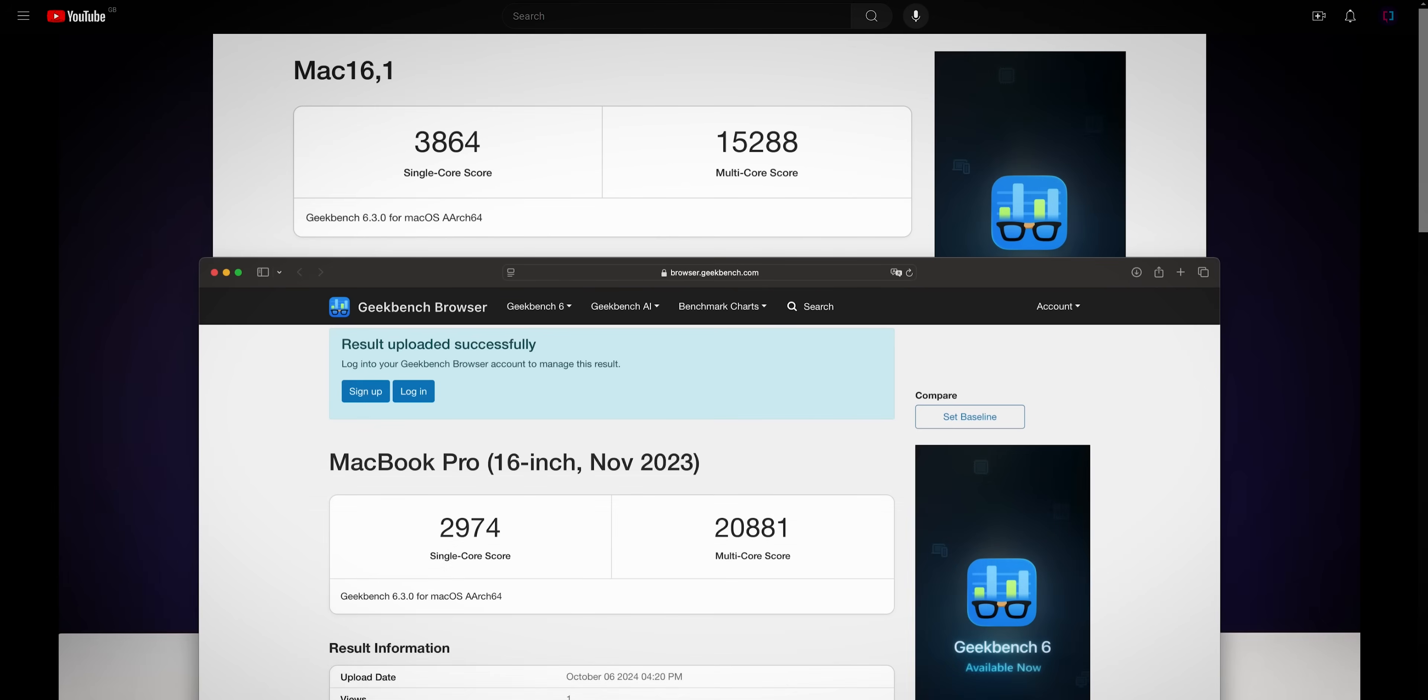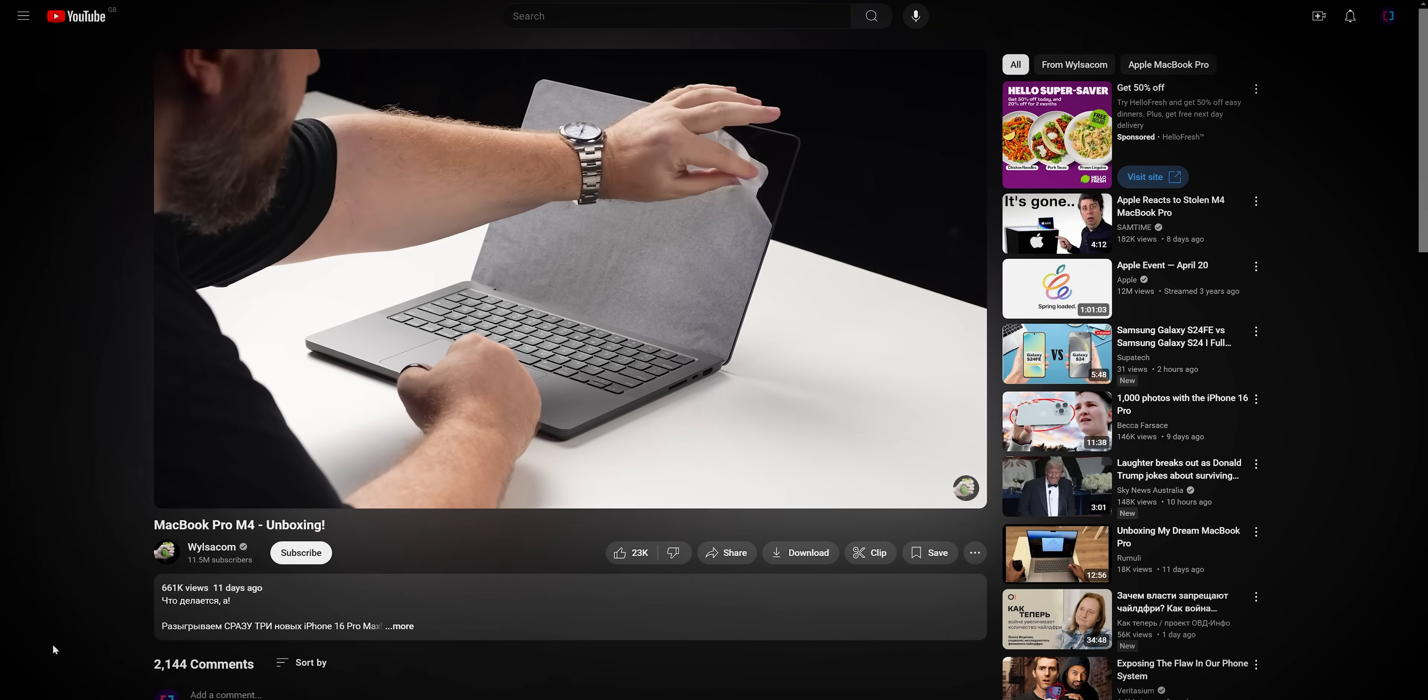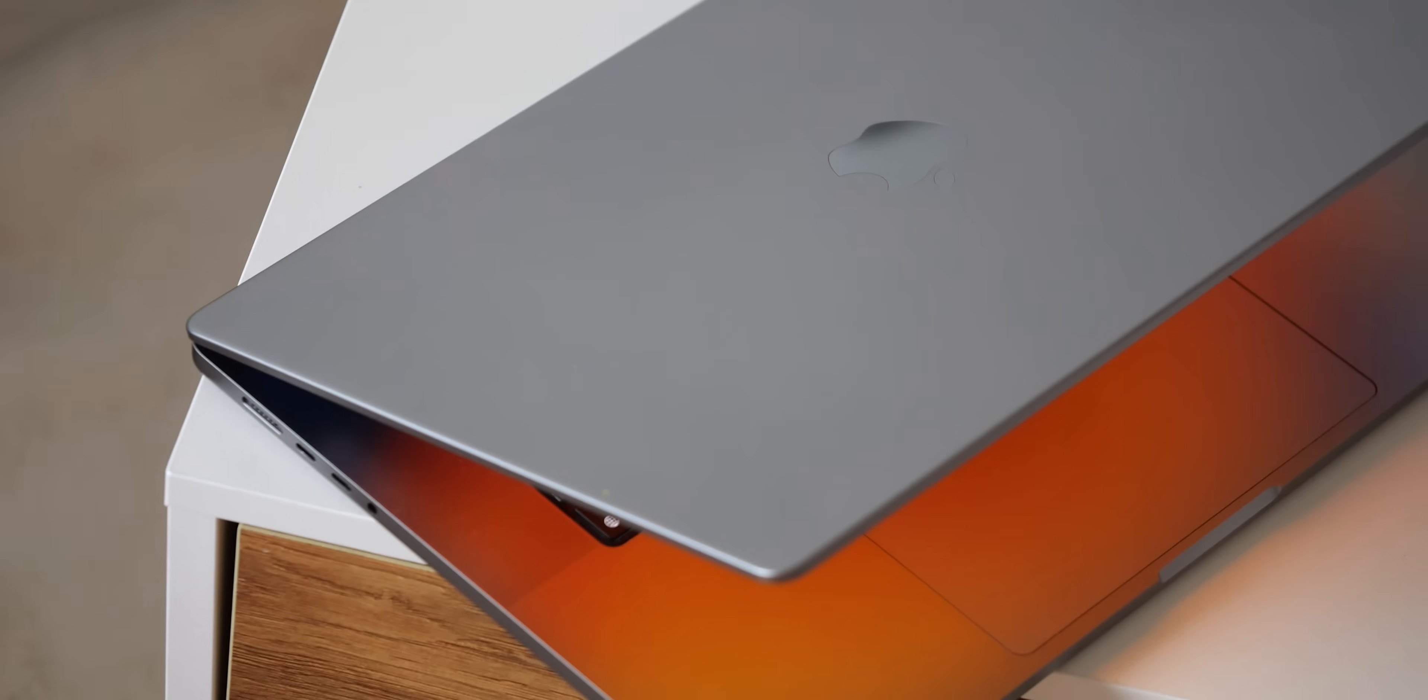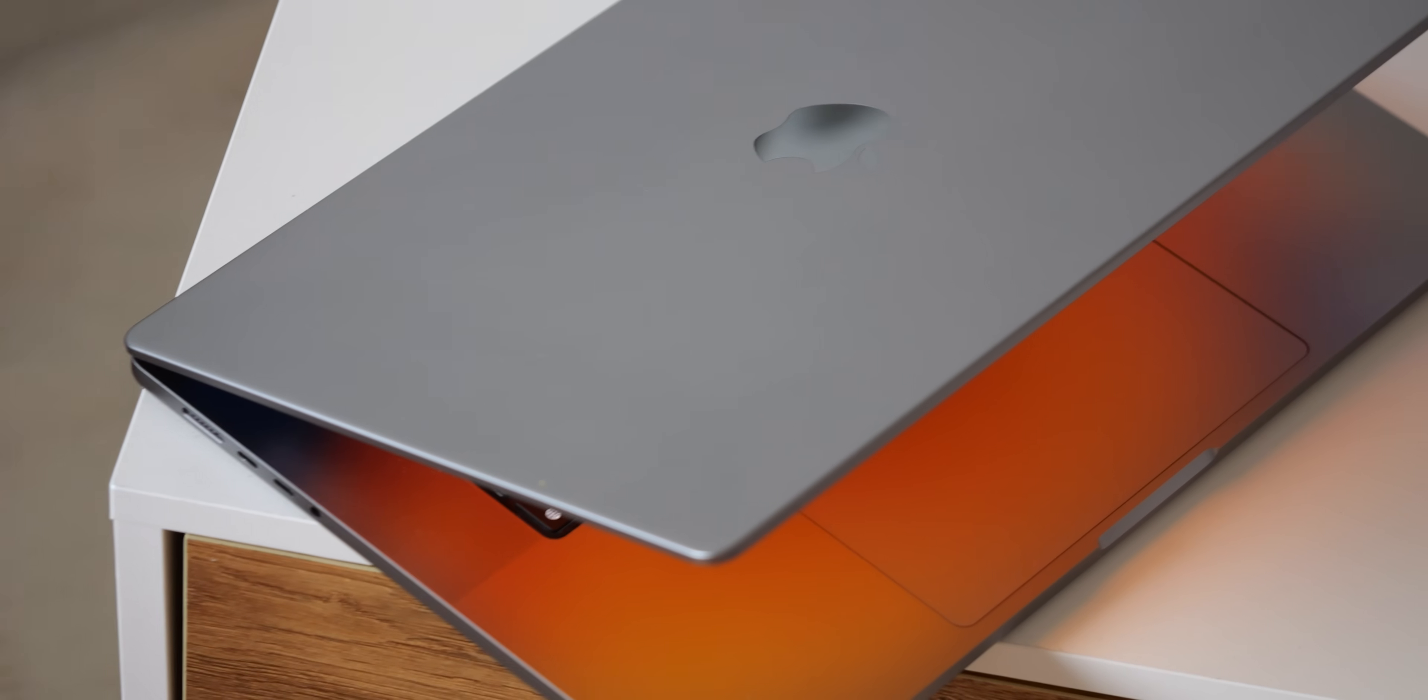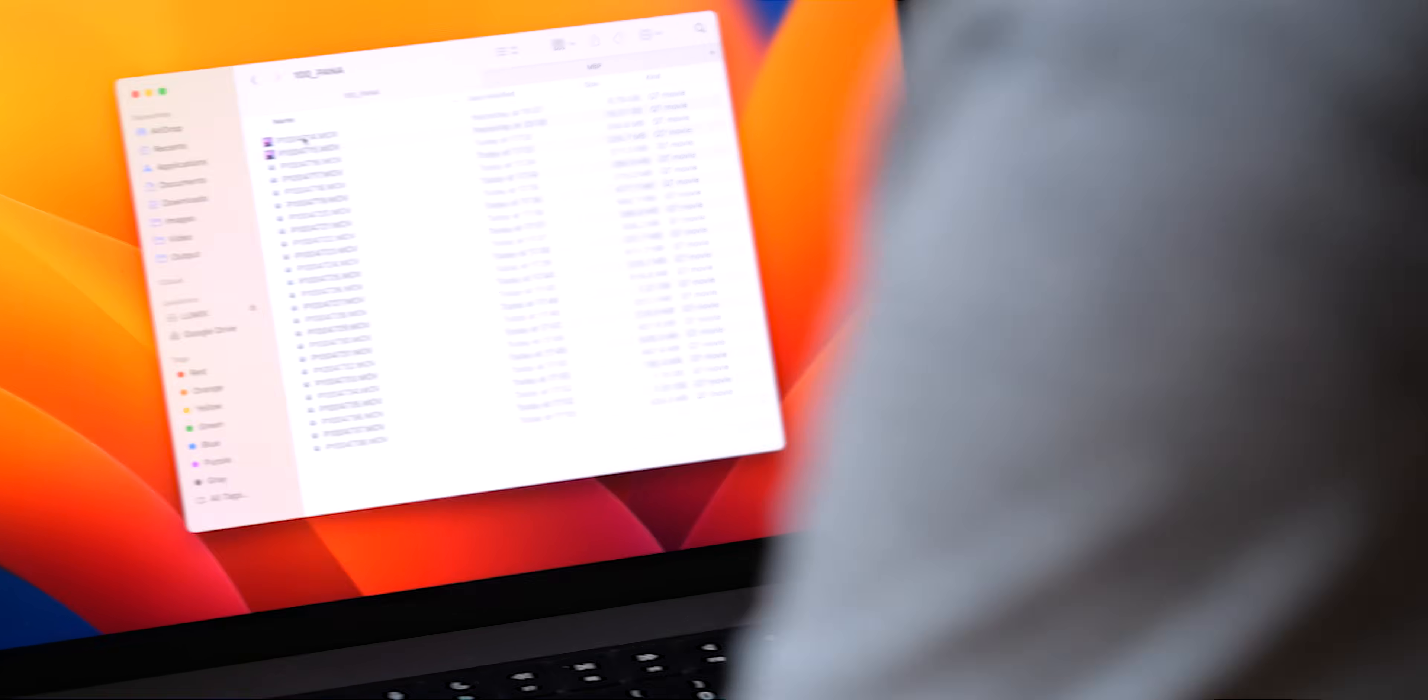Besides that, benchmark numbers in Geekbench are impressive with single core coming in around 3800 and multi core around 15200. These numbers surpass the iPad Pro with M4 and are competitive with the top end M3 Max, which is a pretty big deal considering this is just the base model M4 in here, not the Pro or Max. We're starting to reach the point where folks on an M1 generation MacBook might be looking for an upgrade, so this could be a really solid option.